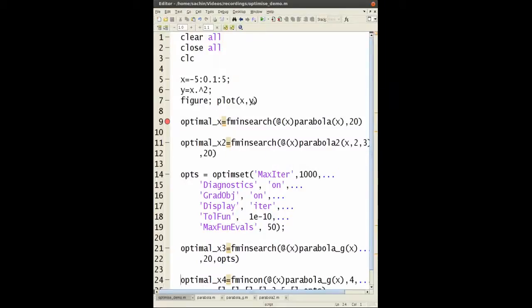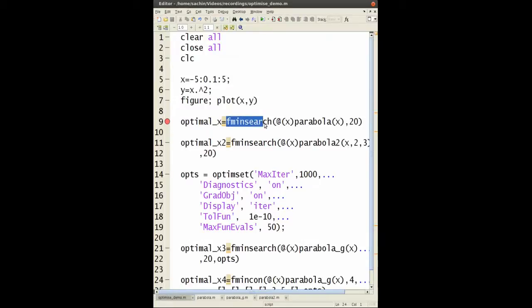Hi everyone, today we're going to be talking about function minimization in MATLAB or in other words optimization. The main function that we'll be using today is fminsearch and we'll go through the syntaxes and how to use this in MATLAB.